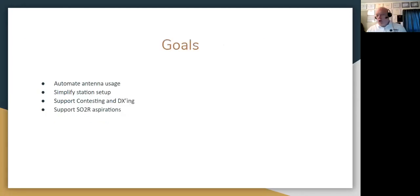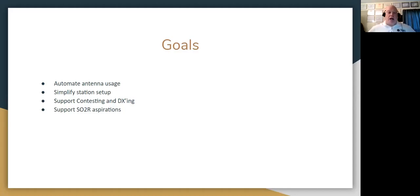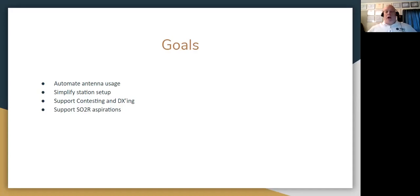Every project needs goals. My goals were basically to automate antenna usage — take away the manual aspect. If you've ever been on 80 meters at two in the morning and hop up to 40 and wonder why you're not hearing anything, it's because you didn't select your 40 meter antenna. I want my system to choose my antennas for me. My two basic operating modes are contesting and DXing, and any solution has to support SO2R with a second radio.